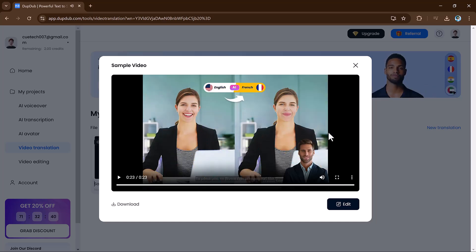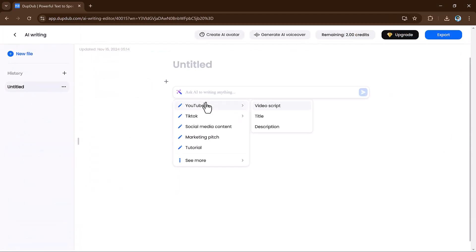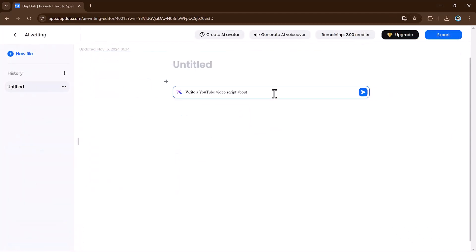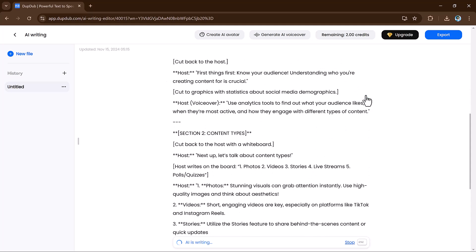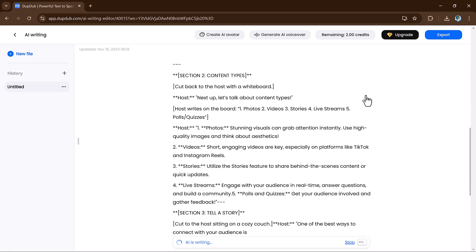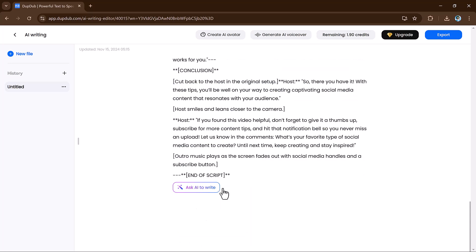And that's not all. DubDub also offers AI writing capabilities. Whether you're battling writer's block or need to quickly generate a blog post, script, or social media content, DubDub has you covered. Just give it a prompt and the AI will produce high-quality text for you, saving you hours of brainstorming and editing.